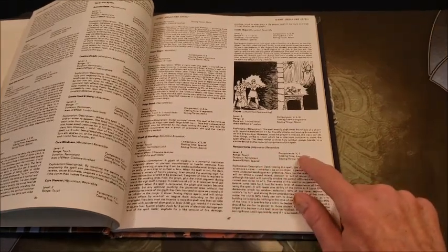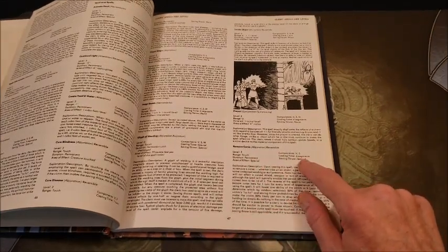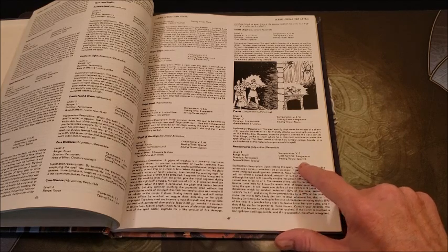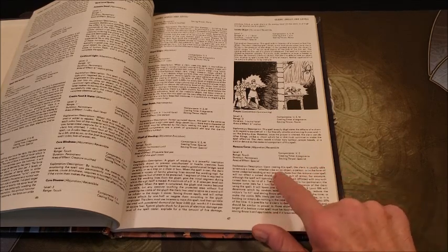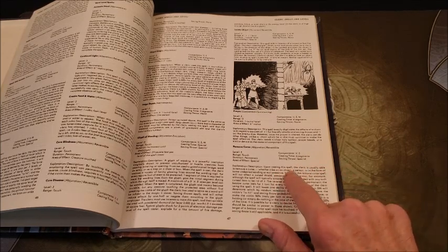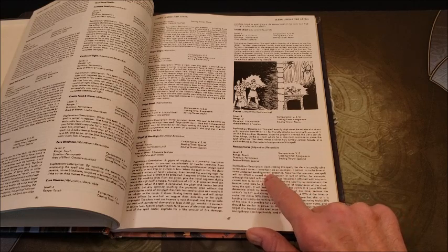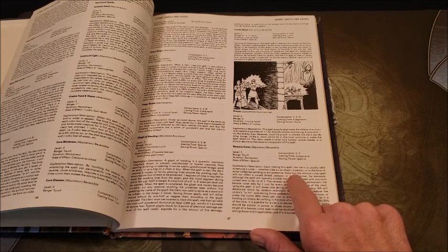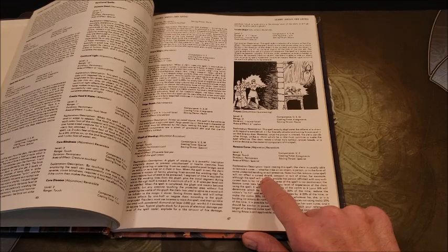Range is touch, duration is permanent, every effect is special, verbal and somatic components, six segment casting time, the saving throw is special. By casting the spell, the cleric is usually able to remove a curse whether it be on an object, a person, or in the form of some undesired descending or evil presence.